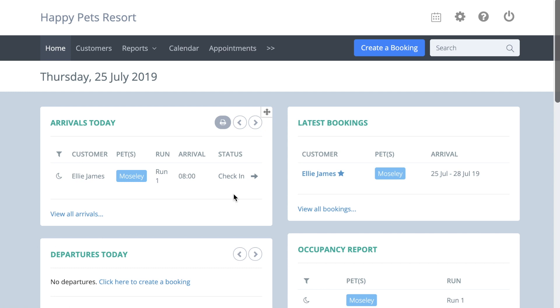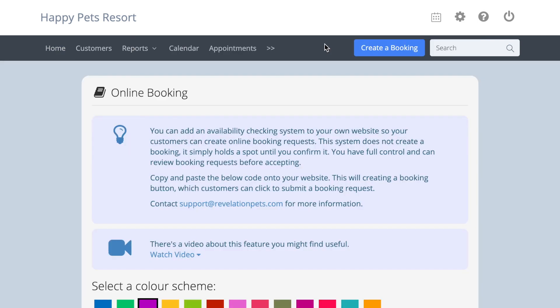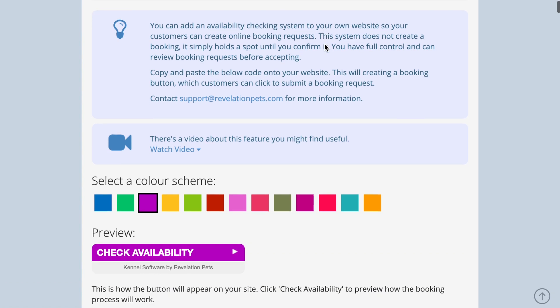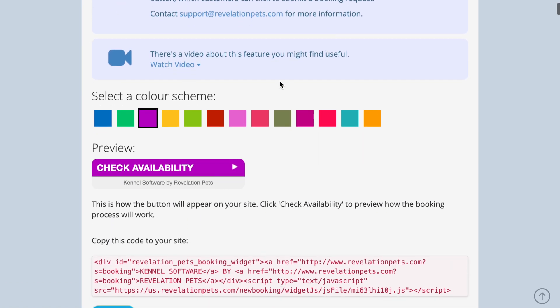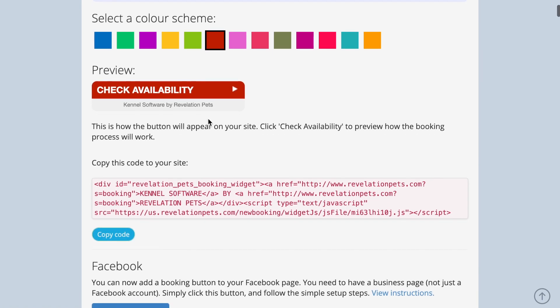Go to account settings online bookings. The online booker is a pop-up screen that can be added to your website with this check availability button. You can choose a color for the button. Copy this piece of code to your website and the online booker is ready to use.